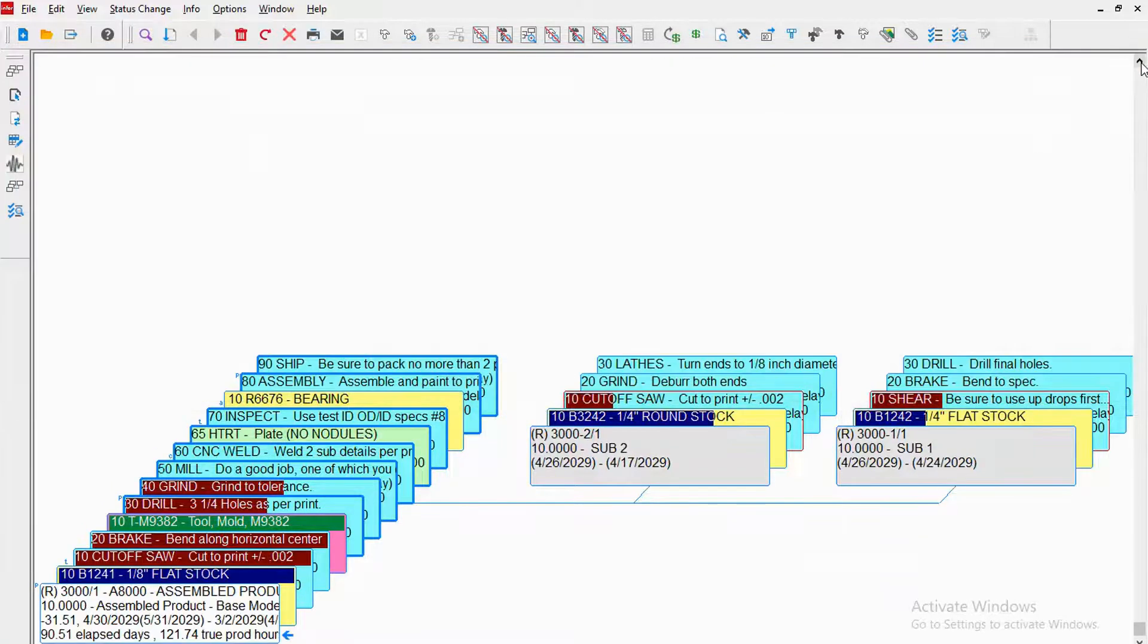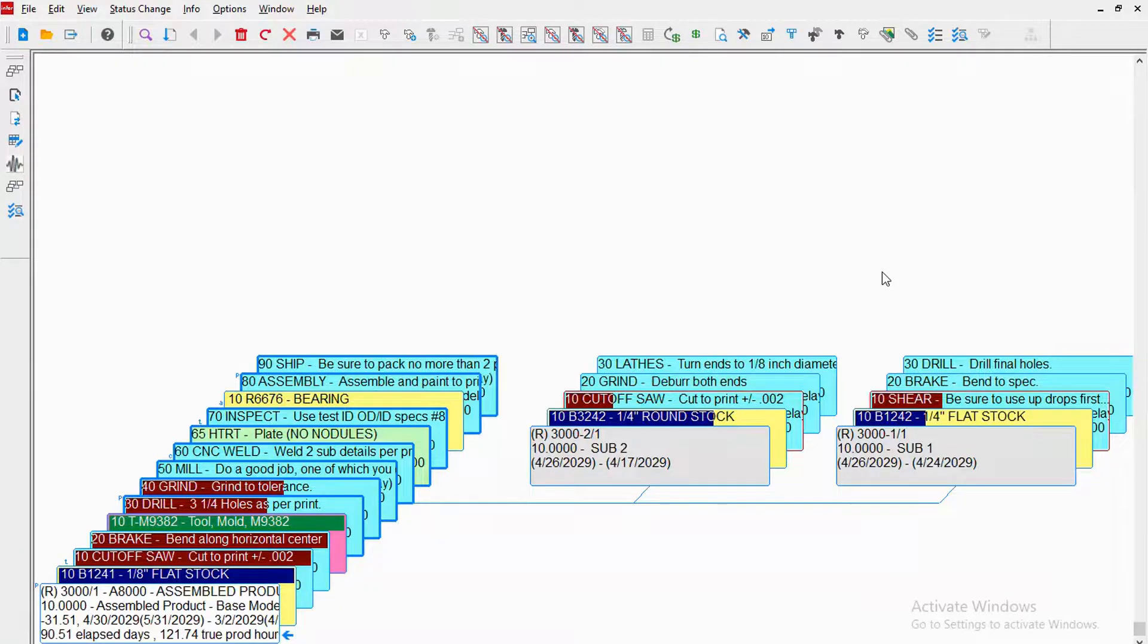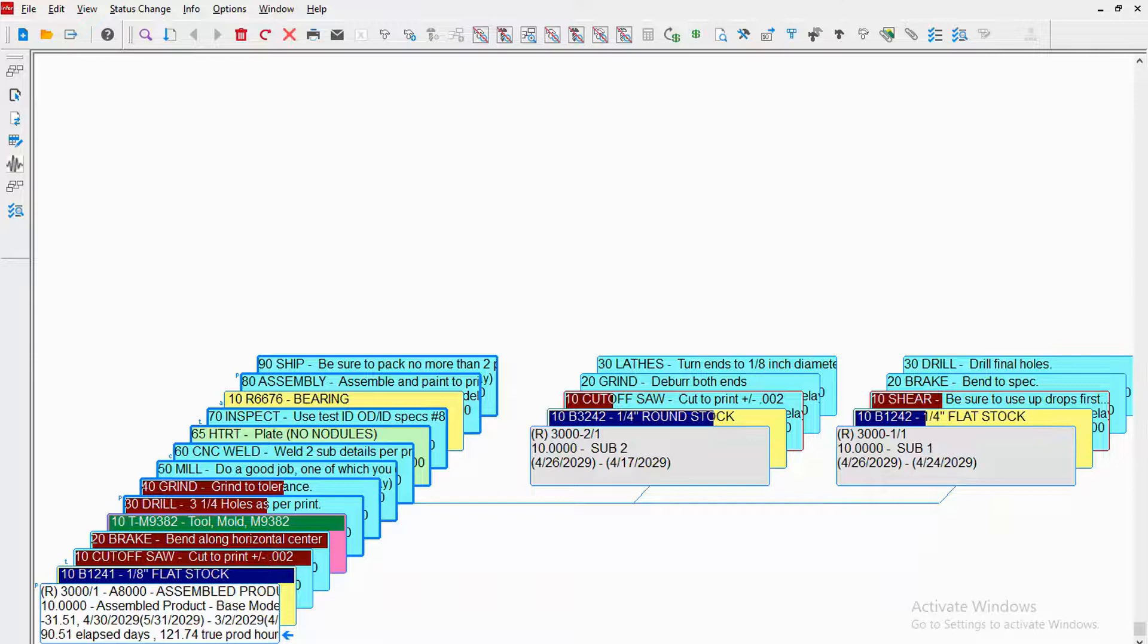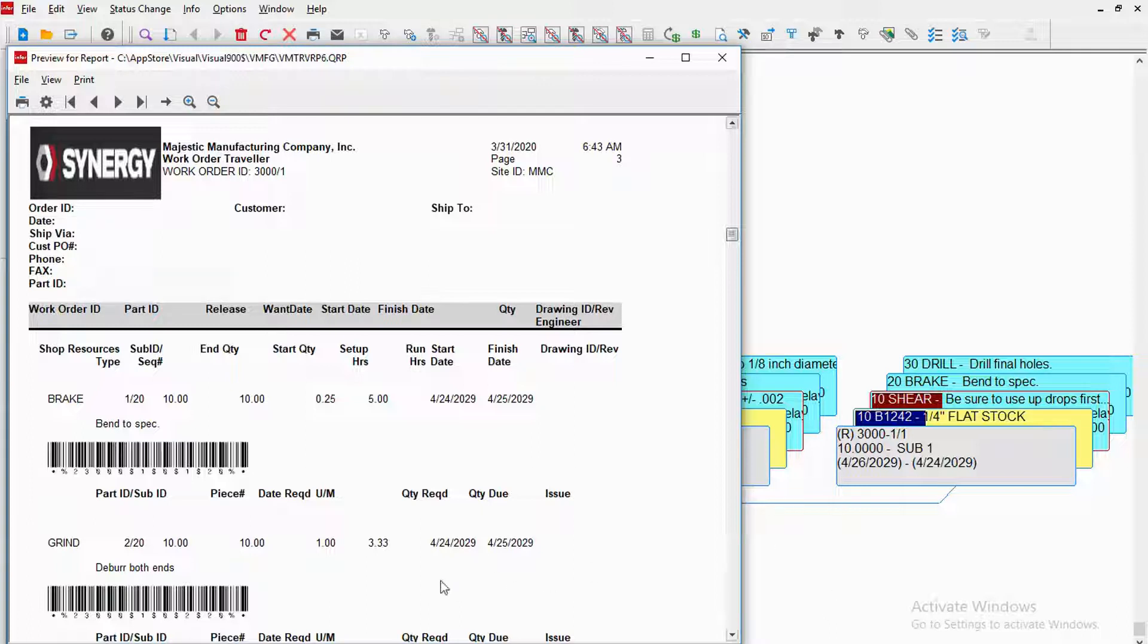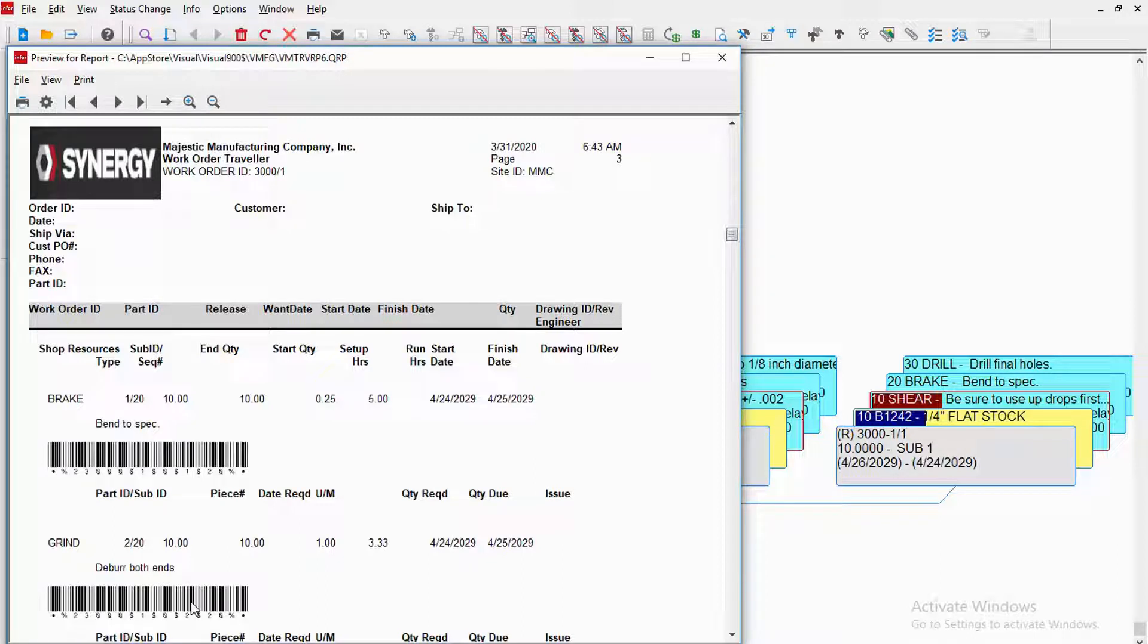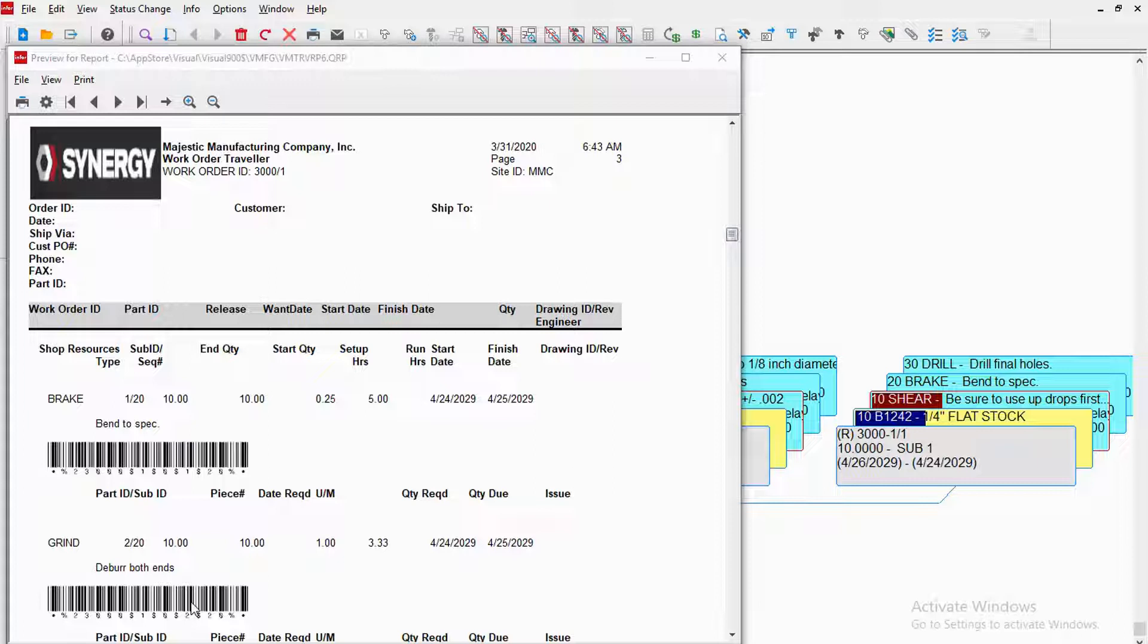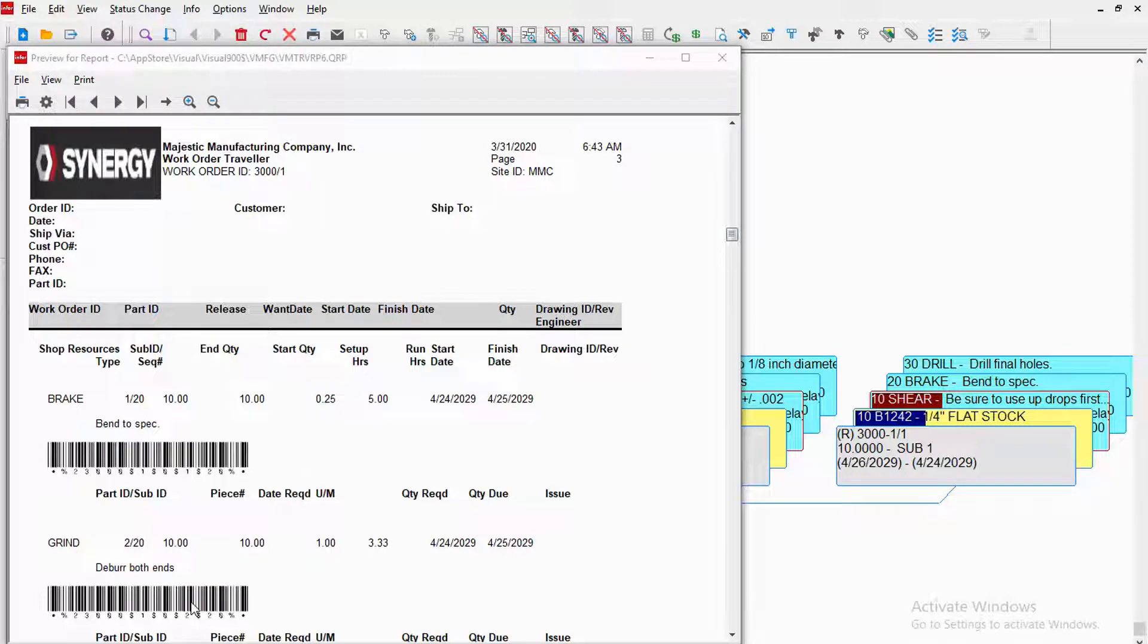When I'm working on a job, I might use Shopfloor Mobile in conjunction with the traveler. Here's an example of a traveler. I can use it in conjunction with scanning if I choose to, or I can use it in a paperless fashion. So we're going to explore both of those options. Let's assume that I am an operator. My name is Allie, and we're going to log in to Shopfloor Mobile as Allie. Let's go over to Shopfloor Mobile.